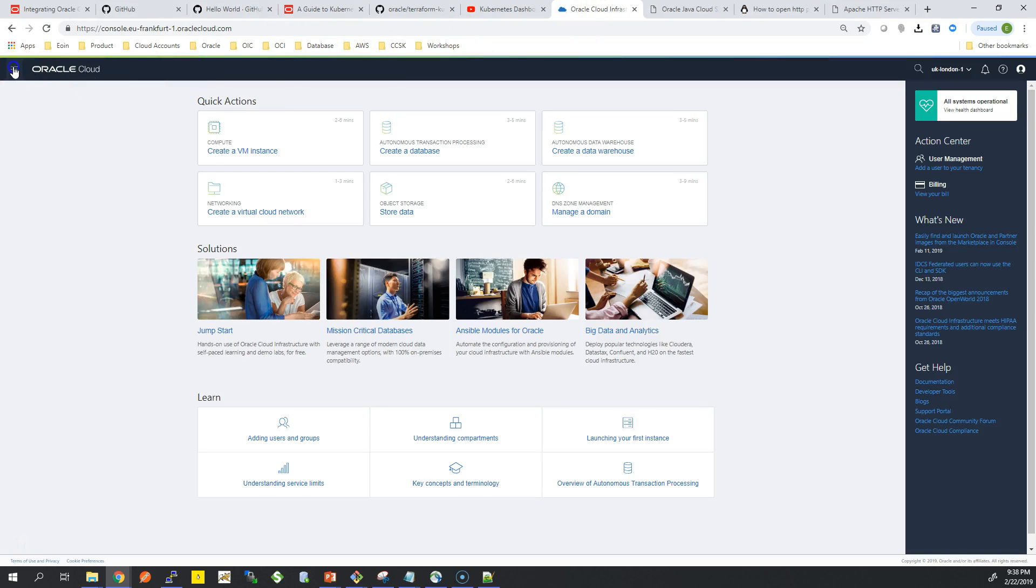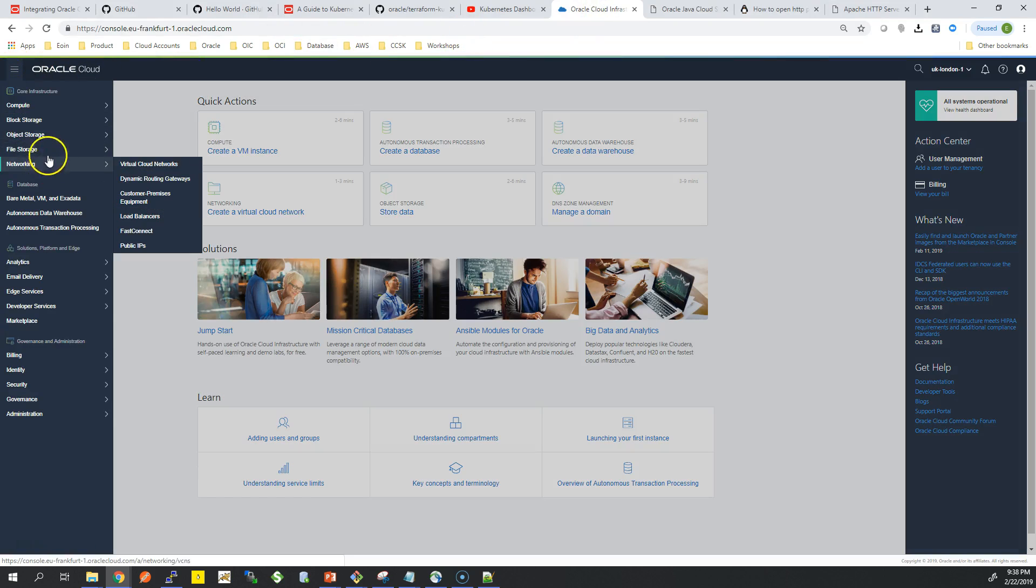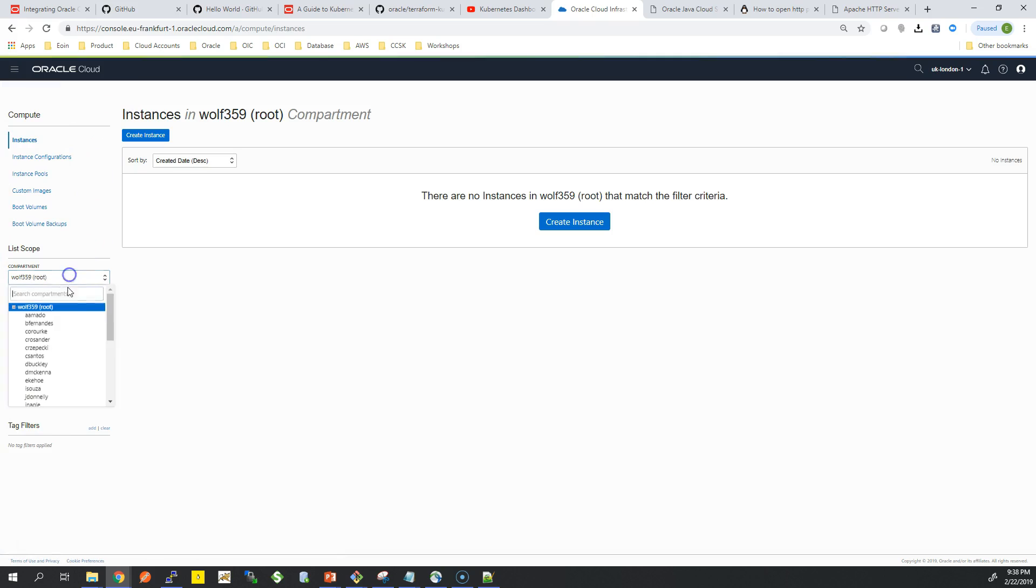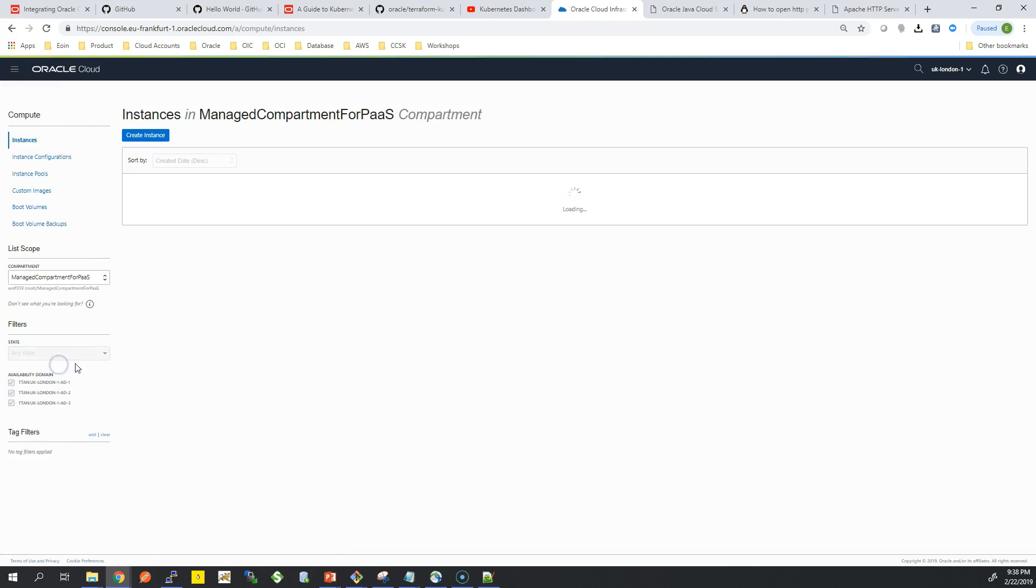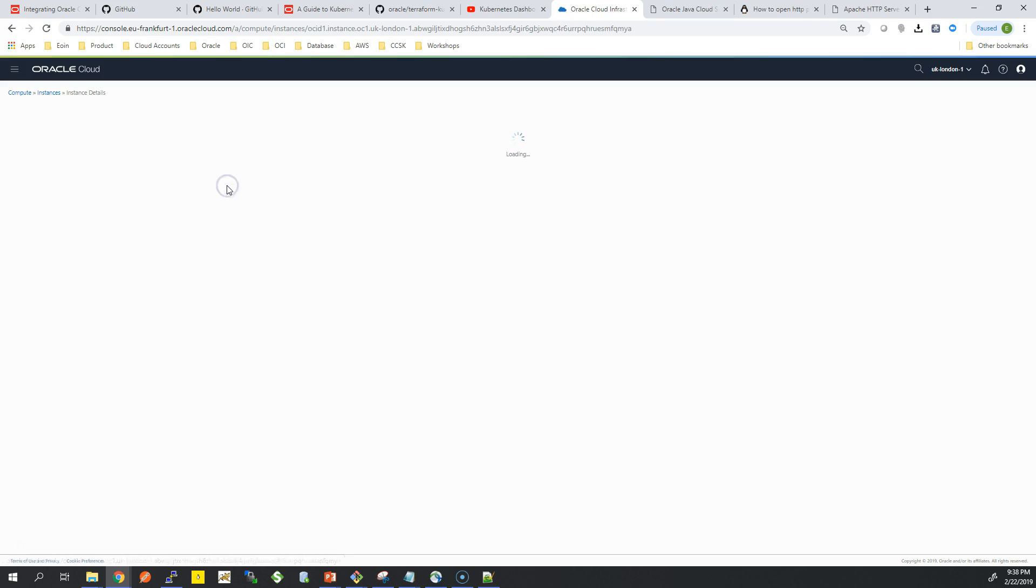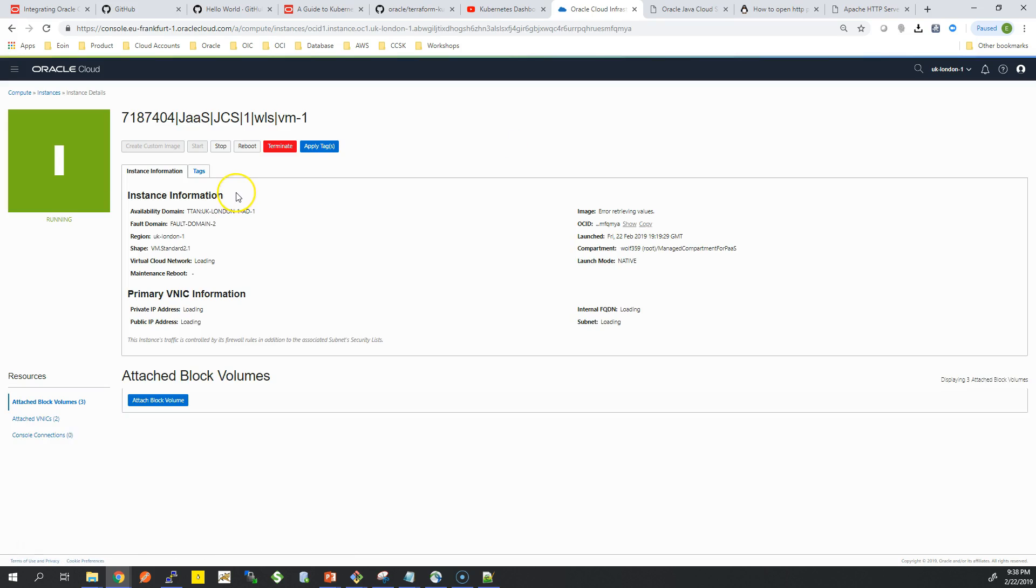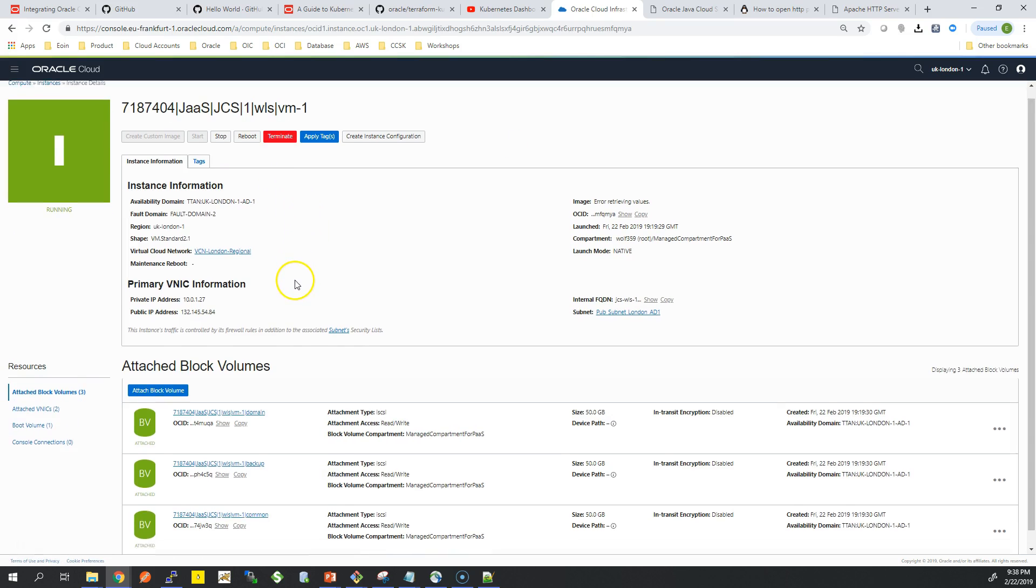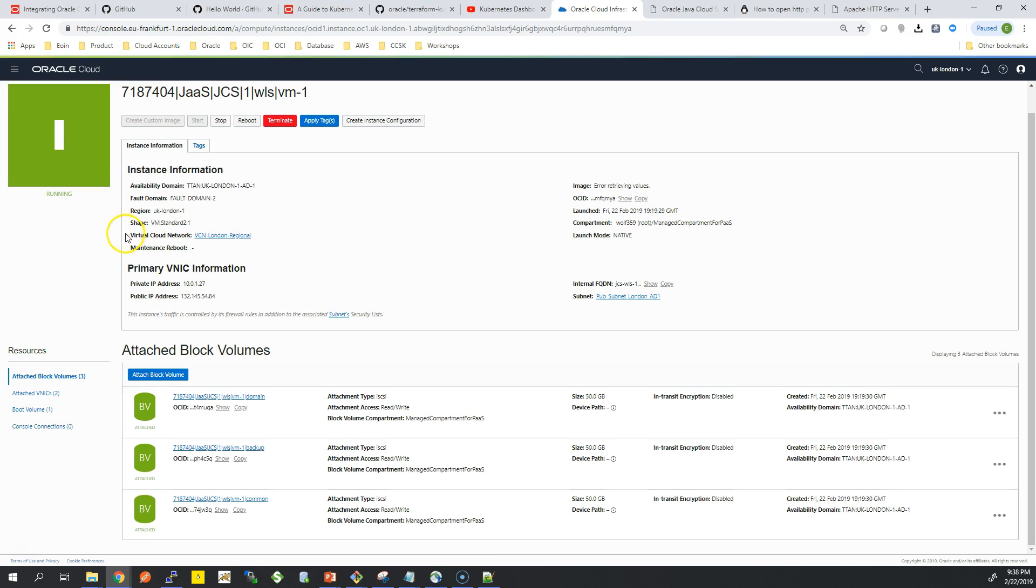What I do want to go back into now is actually into our Cloud Infrastructure so you can see the server from a different angle. This is when we're talking about the Managed Compartment for PaaS. I just clicked in there now and you have a public IP which corresponds to the IP of your Enterprise Manager and Middleware Console.